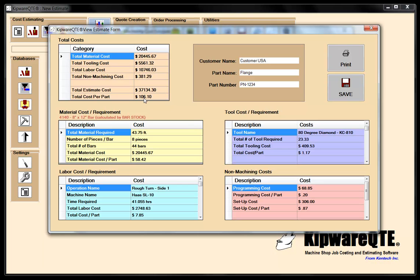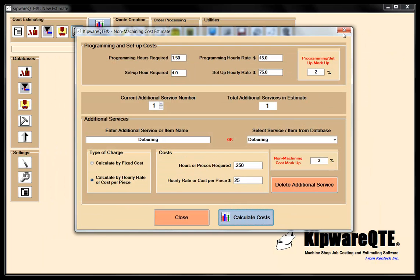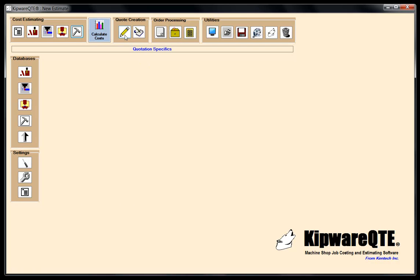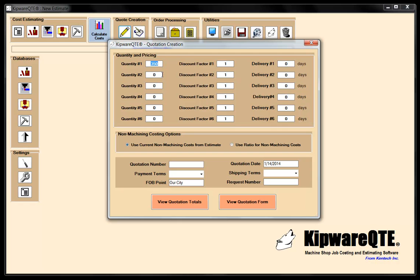Now I can create a quotation out of this estimate. Kipware QTE gives you the option of doing up to six different quantities. Based on our base quantity of 350 parts, you could give the customer a quote for whatever quantities they're asking for — 1,000, 2,000, 3,000 pieces — and you can do all of that through the quotation creation page.